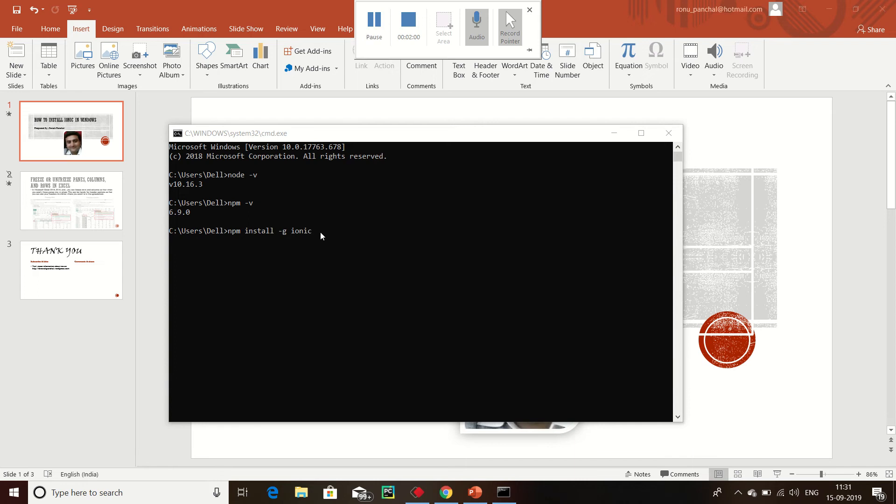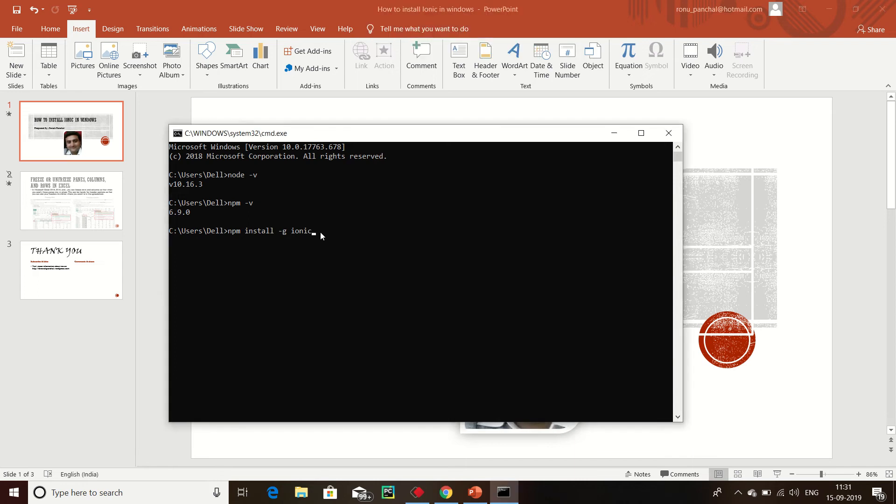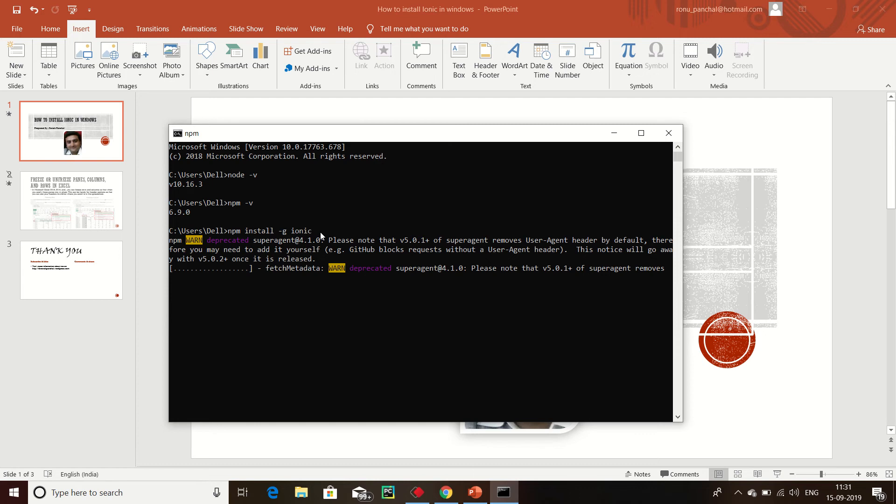Now click enter. Now you can see Ionic is successfully installed.